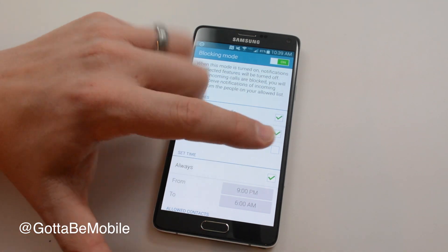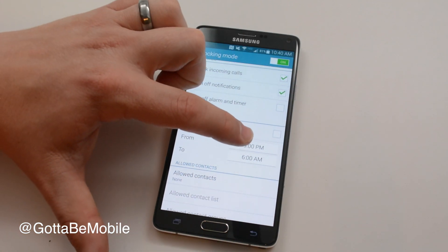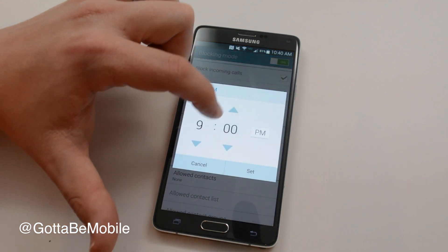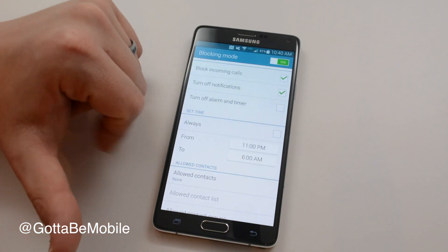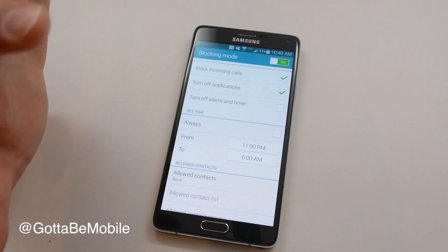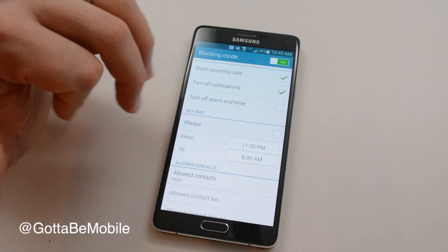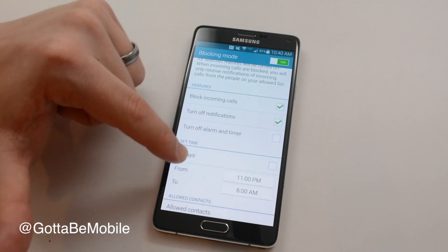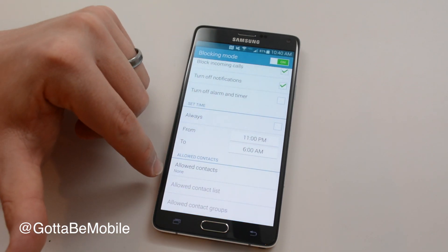I can set it to always, or what I find handier is to choose a time so that from 11 p.m. to 6 a.m. every night it's going to turn on and prevent incoming calls and notifications from waking me up.